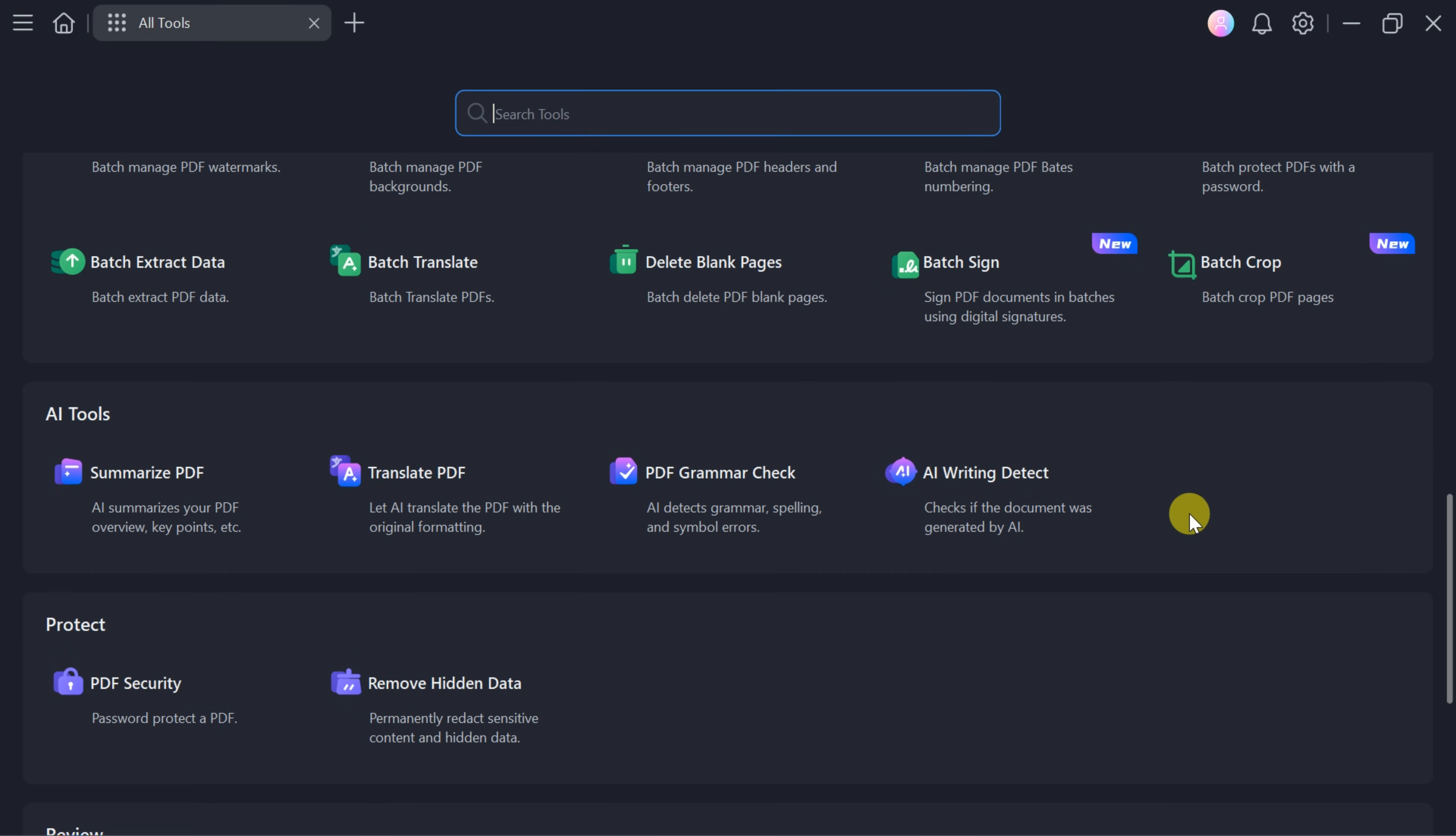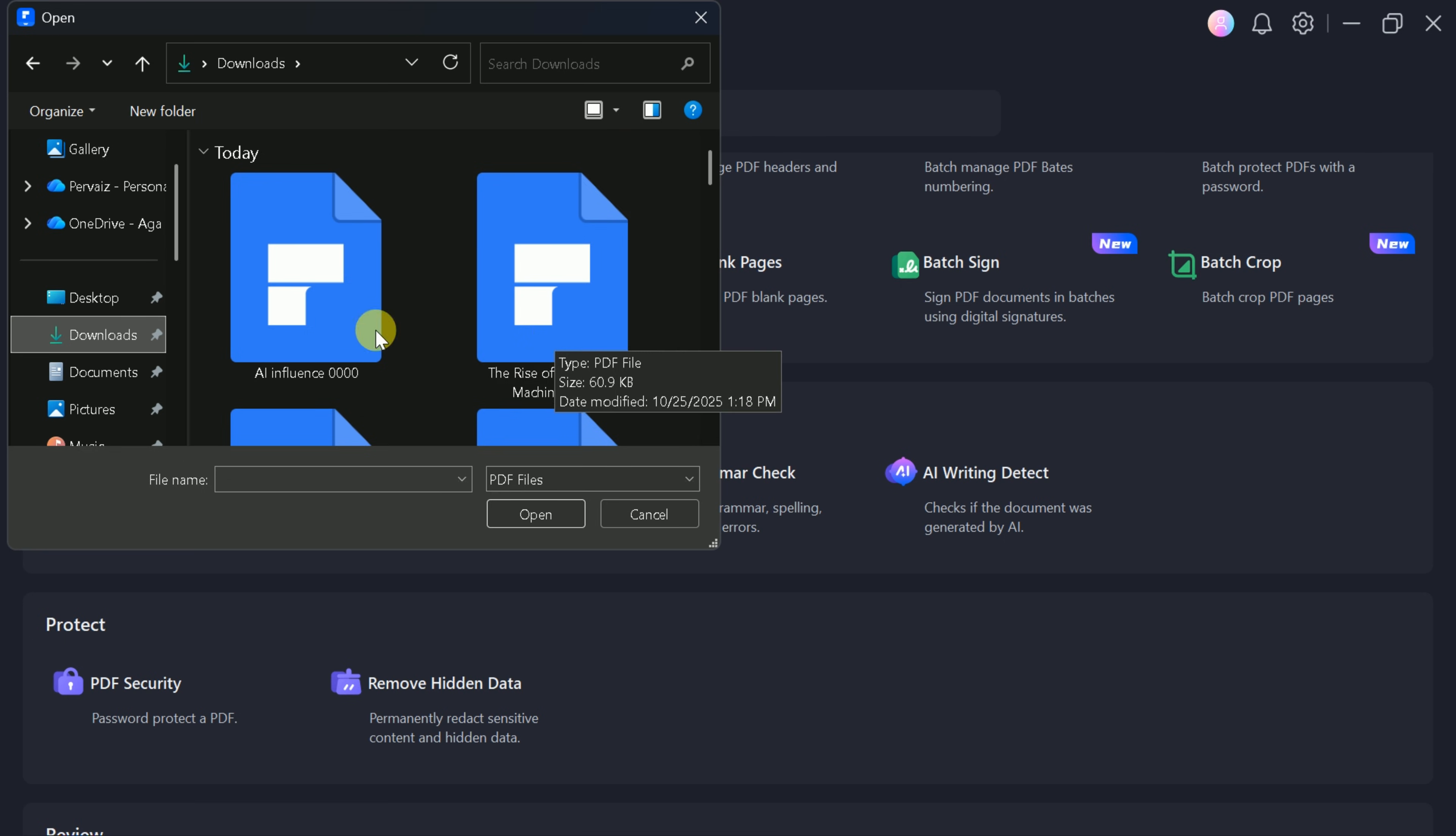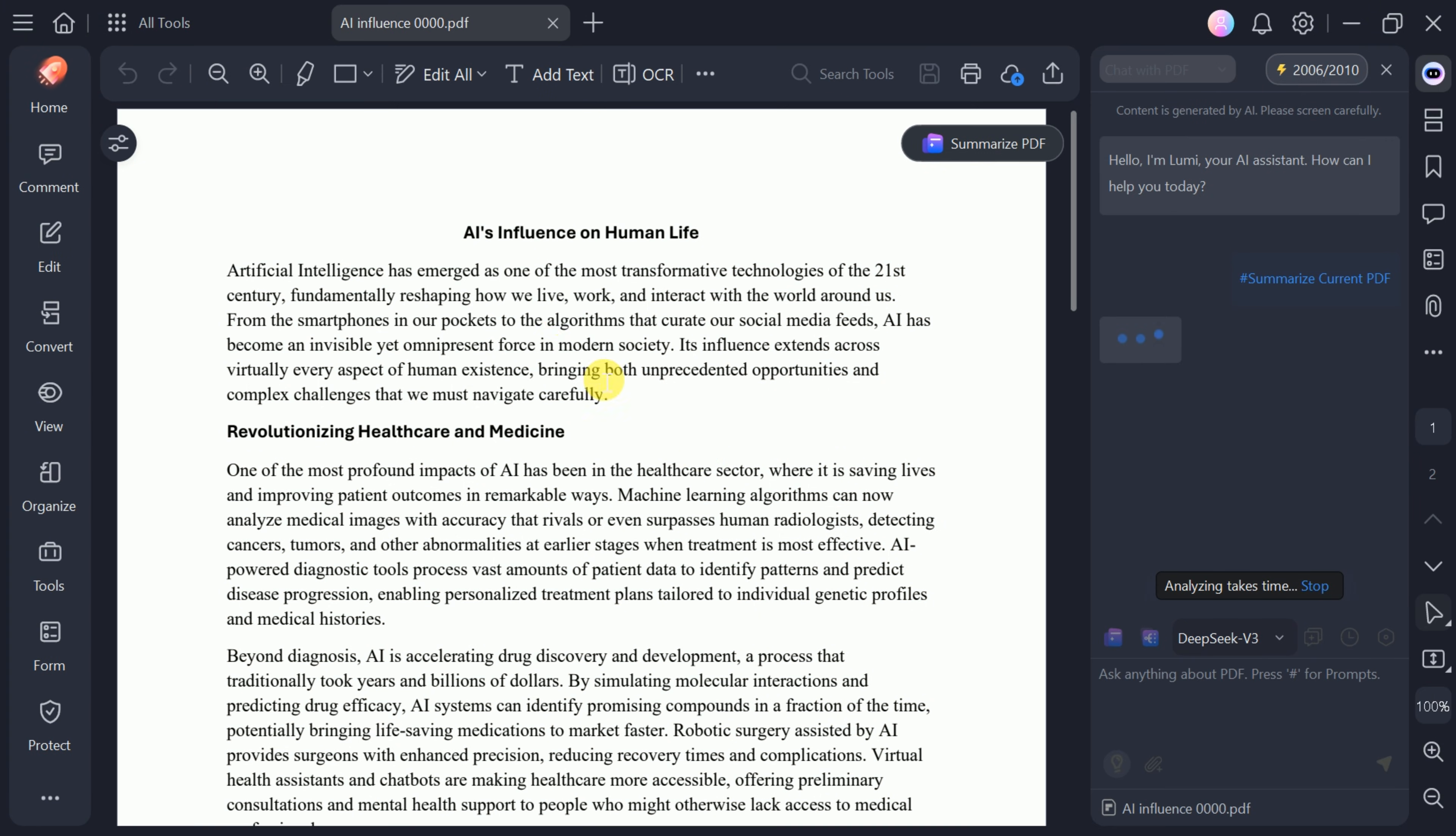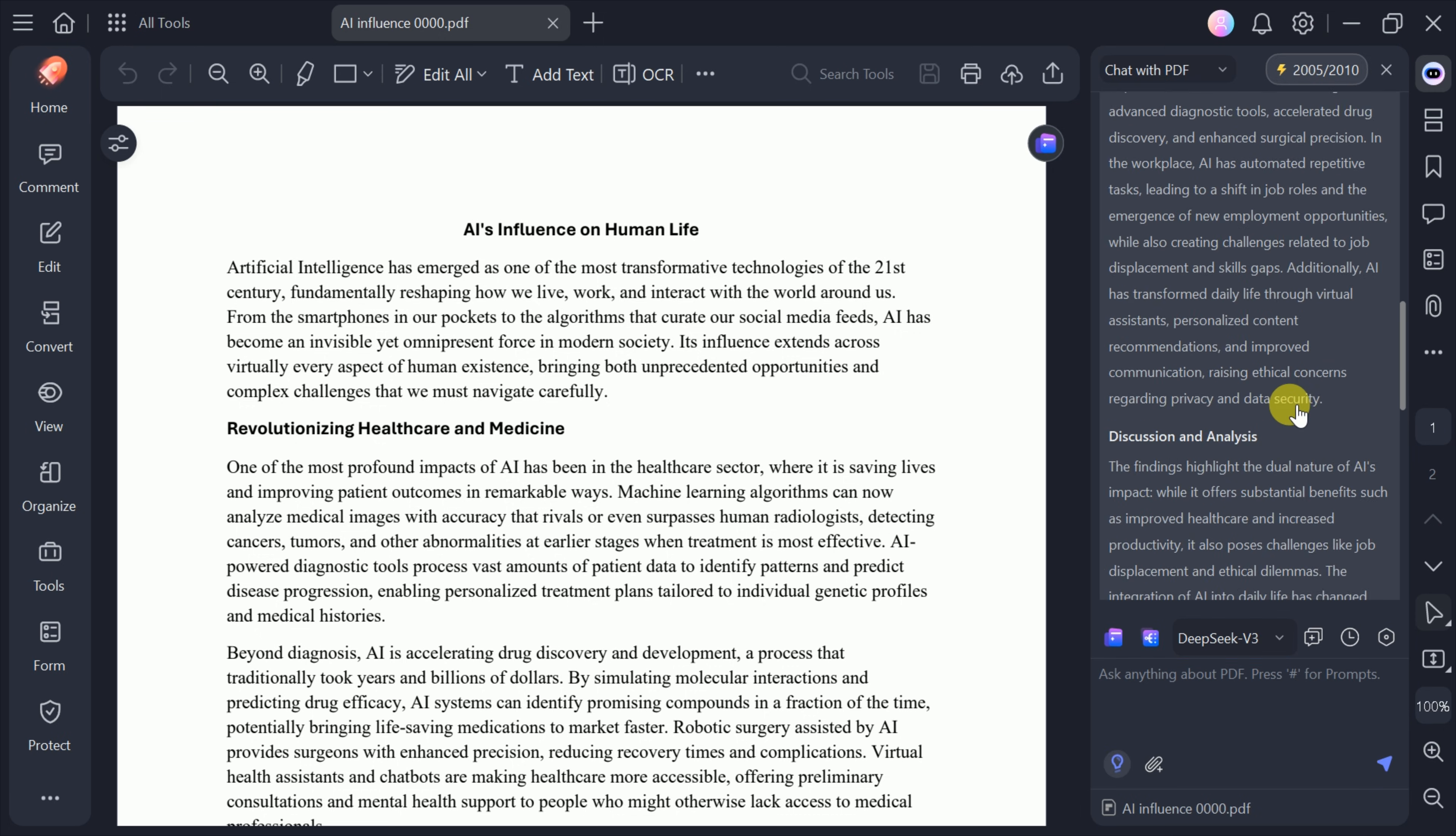Let's begin by exploring the PDF summarization feature. Click on the Summarizer tool, and you'll be prompted to upload your document. For this demonstration, I'll upload a PDF discussing the influence of AI on human life. Once uploaded, PDF Element automatically processes the file and generates a comprehensive summary, highlighting key findings and conclusions.